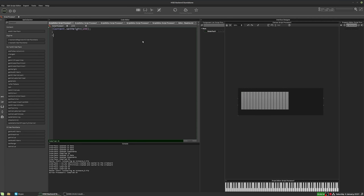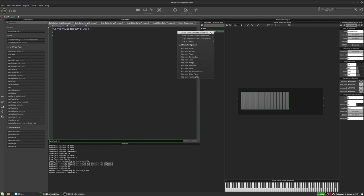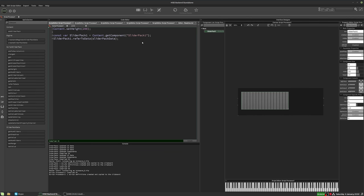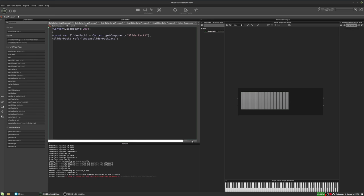And now we want to link it to that data control. So let's grab a reference. And we'll say slider pack one dot refer to data slider pack data. Now I'm going to hit compile here, and we're going to get an error. And it says API call with undefined parameter zero. So that's saying that it can't find slider pack data.